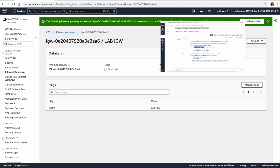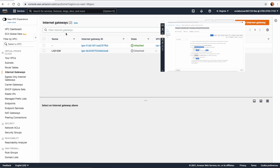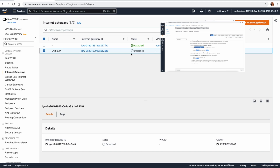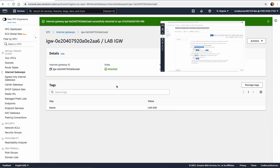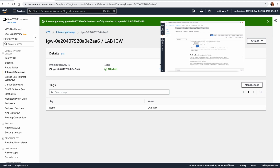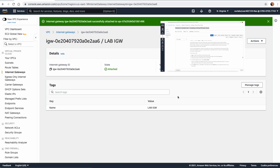The next step is to go back to the Internet Gateway, select the Lab Internet Gateway, and from Actions choose Attach to VPC. We select the Lab VPC and attach the Internet Gateway. This means any resources we create in our public subnet will be able to access the internet and be accessible from the internet.